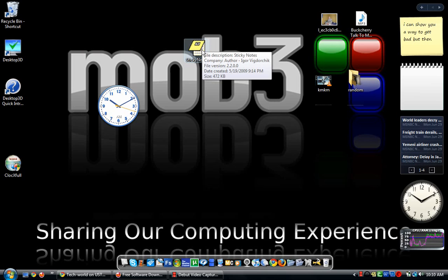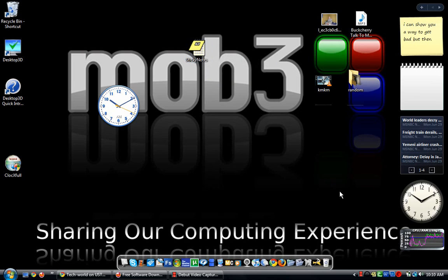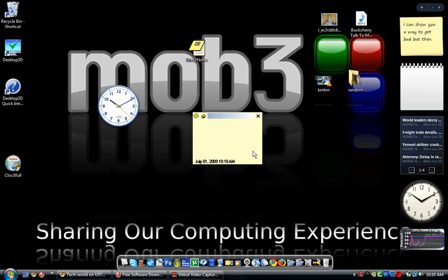Sticky notes is pretty much just a free way to put sticky notes on your computer. You just have to click it and then you can type in what you want, like "I am making a video." There you go — it's saved right there and it automatically has a timestamp.